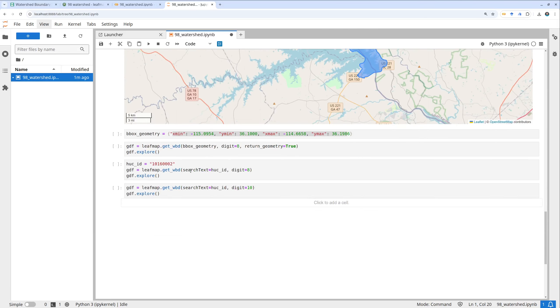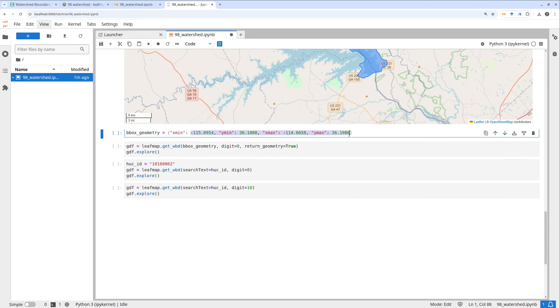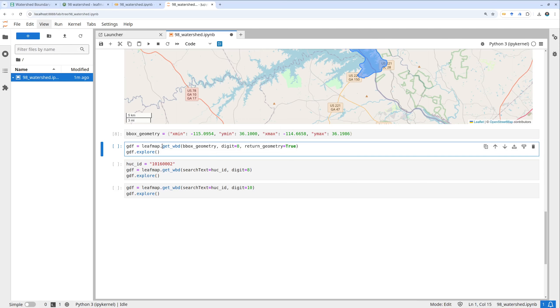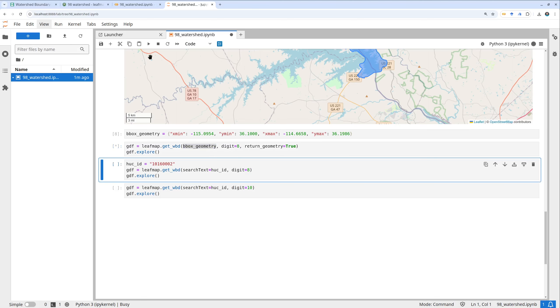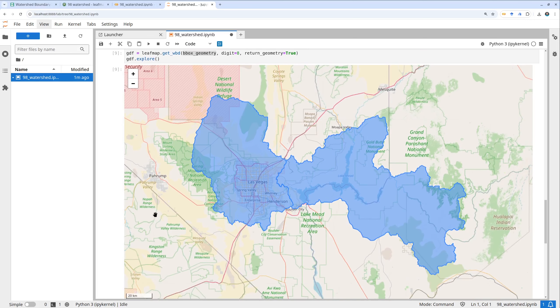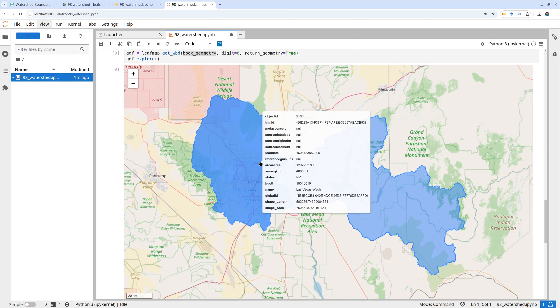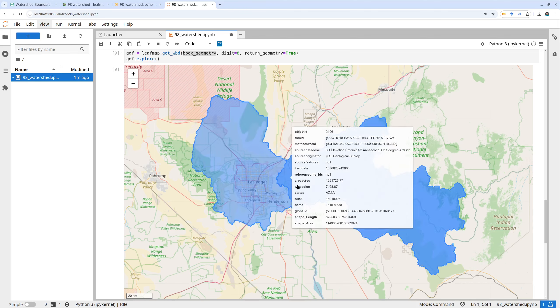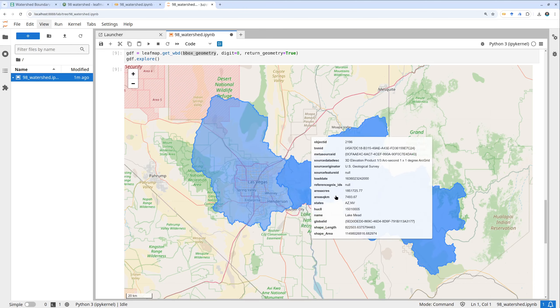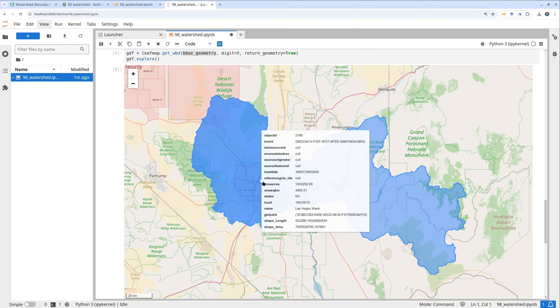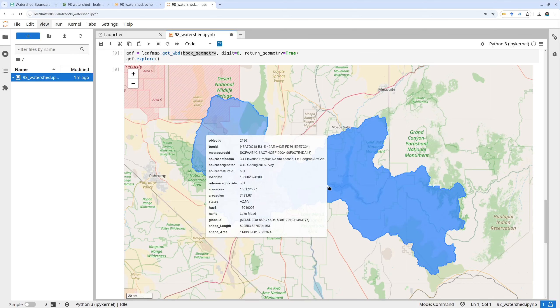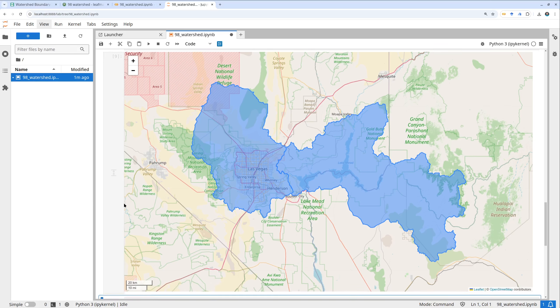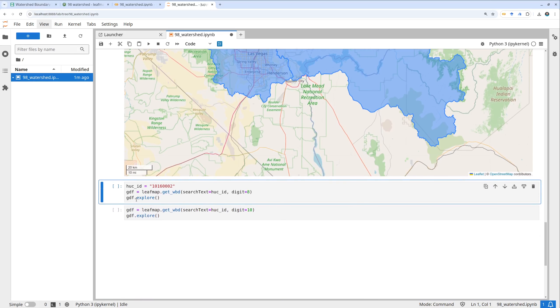Similarly you can replace the coordinates here and specify this one as bounding box geometry. After that you can use the same function get_wbd. This one you can pass in a point, a bounding box, a polygon, or an example. Right now I use this as a bounding box. This watershed, for example I drew a rectangle here. This covers Las Vegas to get these two watershed boundaries together.